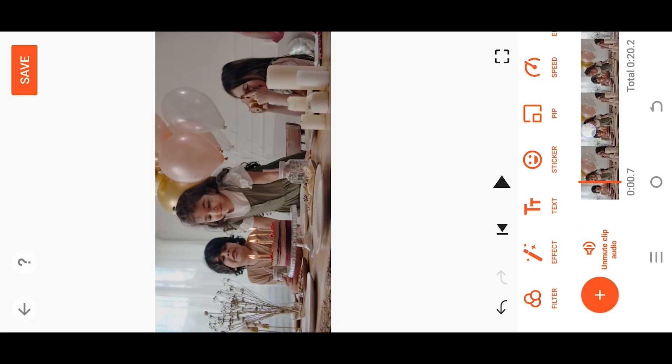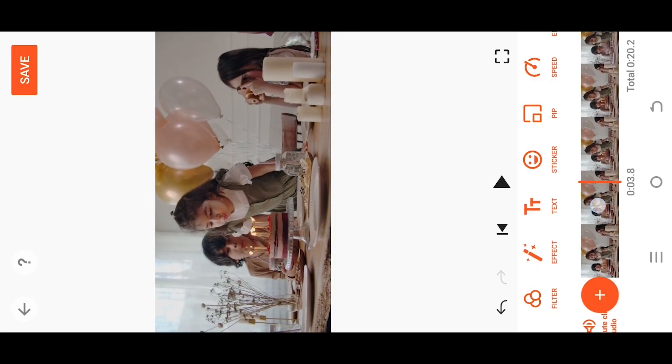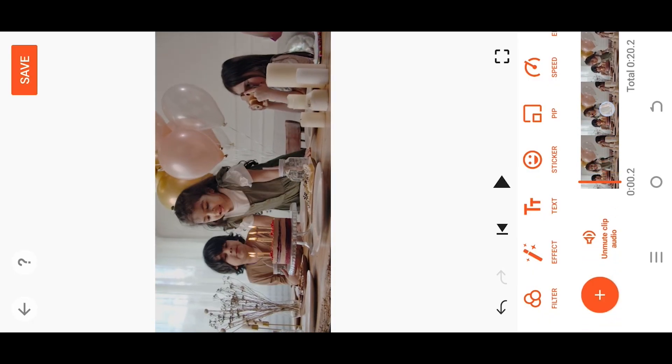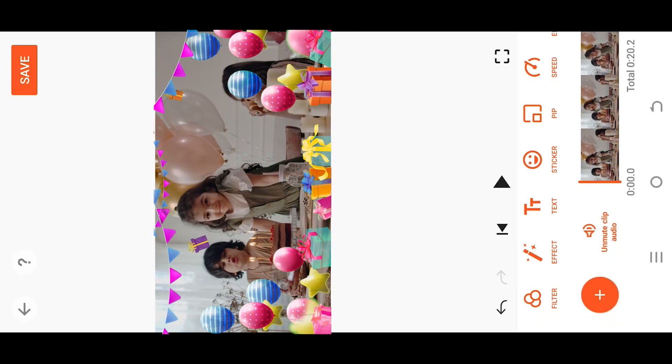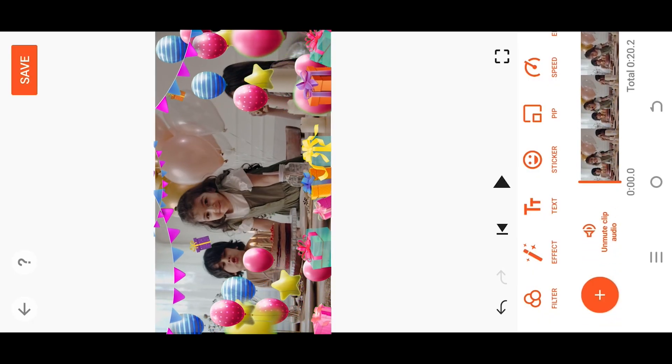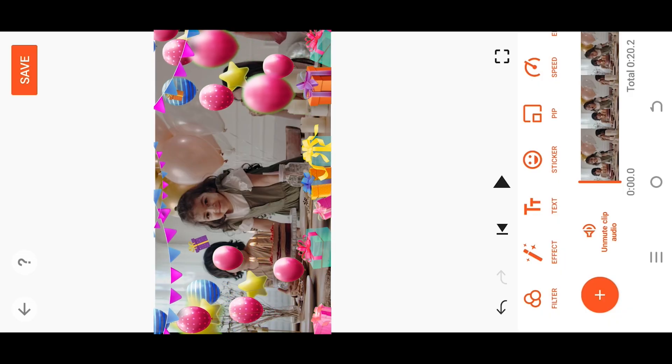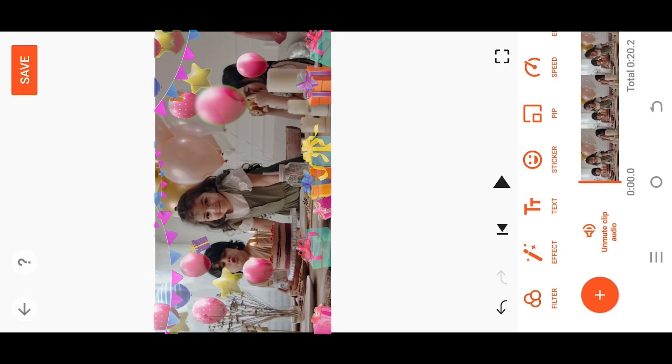So guys, we are inside our sample project. Suppose we want to apply some birthday overlay on this video.